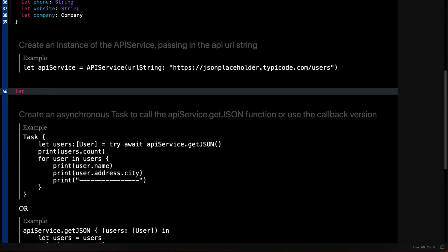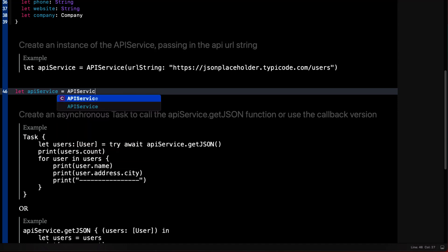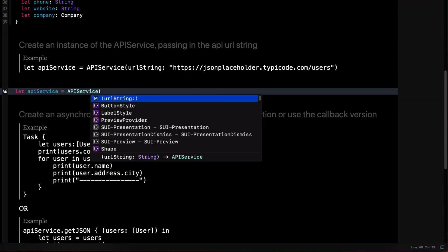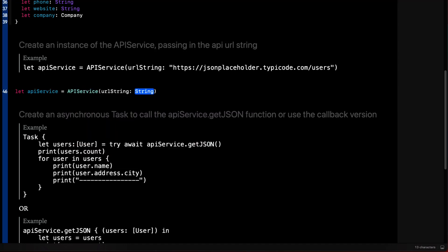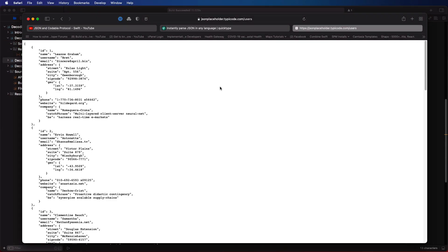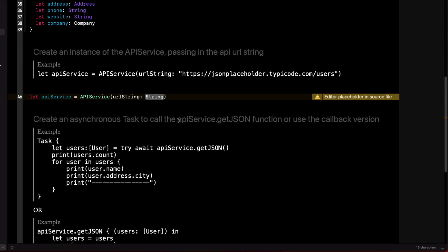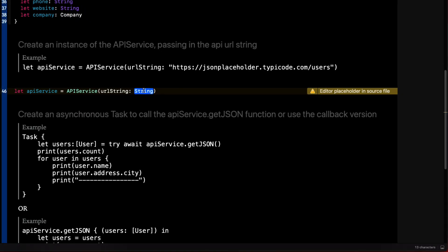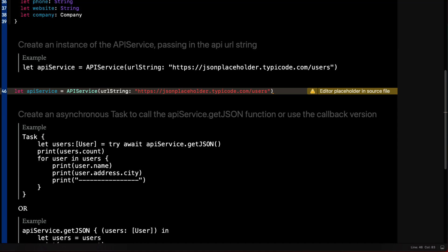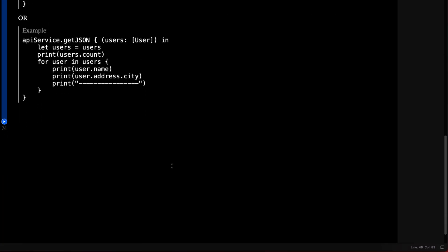Back in the playground, first we'll follow the instructions by creating an instance of the API service, passing in the string for the URL. So you'll make sure you get that from the API documentation.